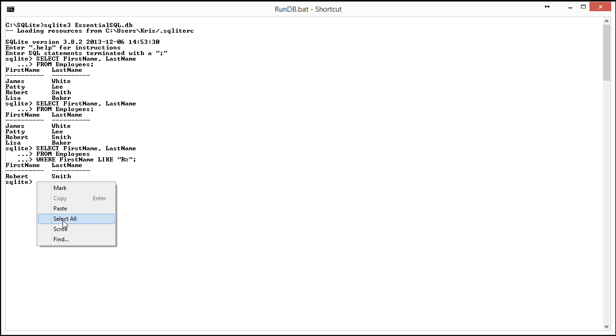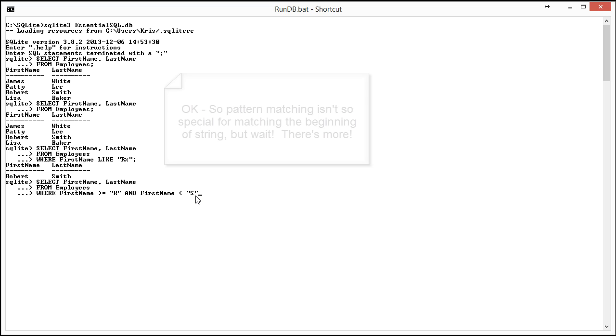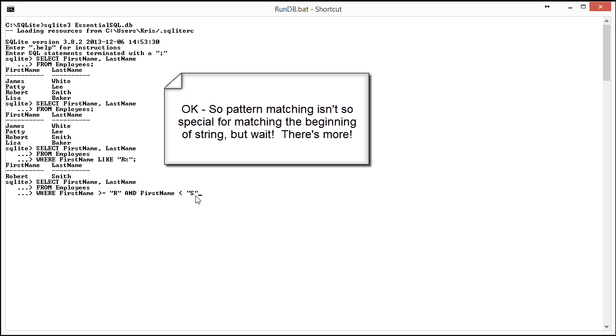That's the same thing as basically saying, give me everything that has a name beginning with R. When I run that, of course, I get the same result.